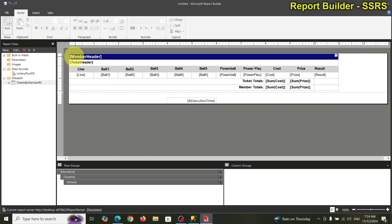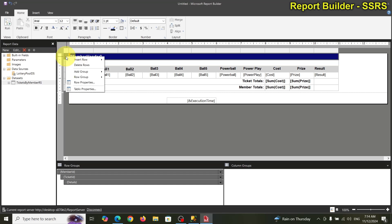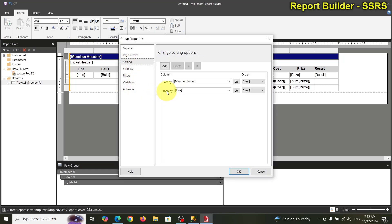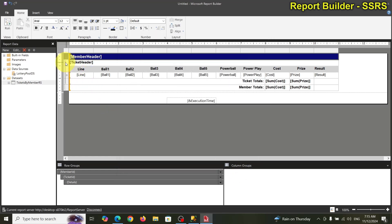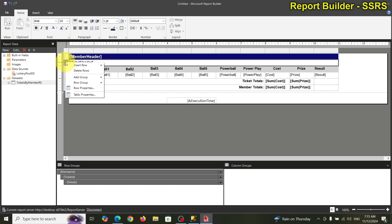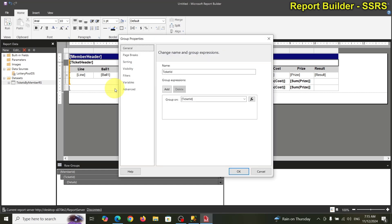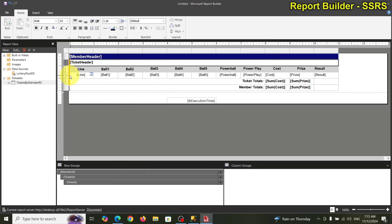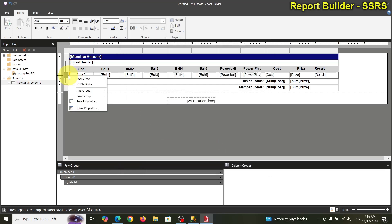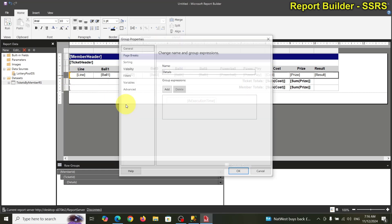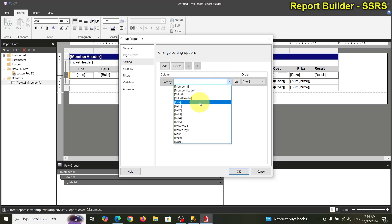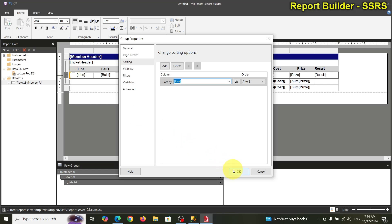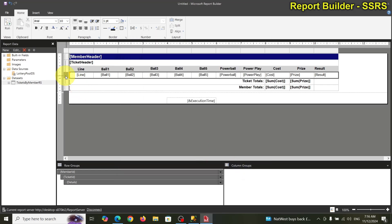Let's go back to the row group and take that sort out since it didn't work. I want the inside sort to work. Let's go to row group property — actually, let me try selecting the detail row group property and see if it works there, because it's the detail group.